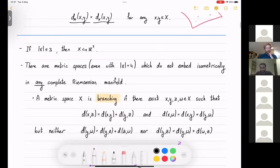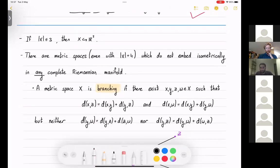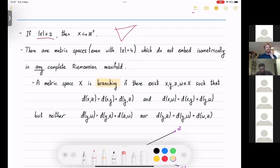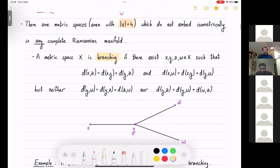Let's talk about some results for finite metric spaces. If I have a metric space with at most three points, I can always embed it inside R². I can embed these three points as a triangle inside the Euclidean plane. But if I have four points, there are some metric spaces I can't embed — not only in the Euclidean plane, not only in Euclidean space, but in any complete Riemannian manifold — because they violate a basic property that Riemannian manifolds have. These are called branching metric spaces.